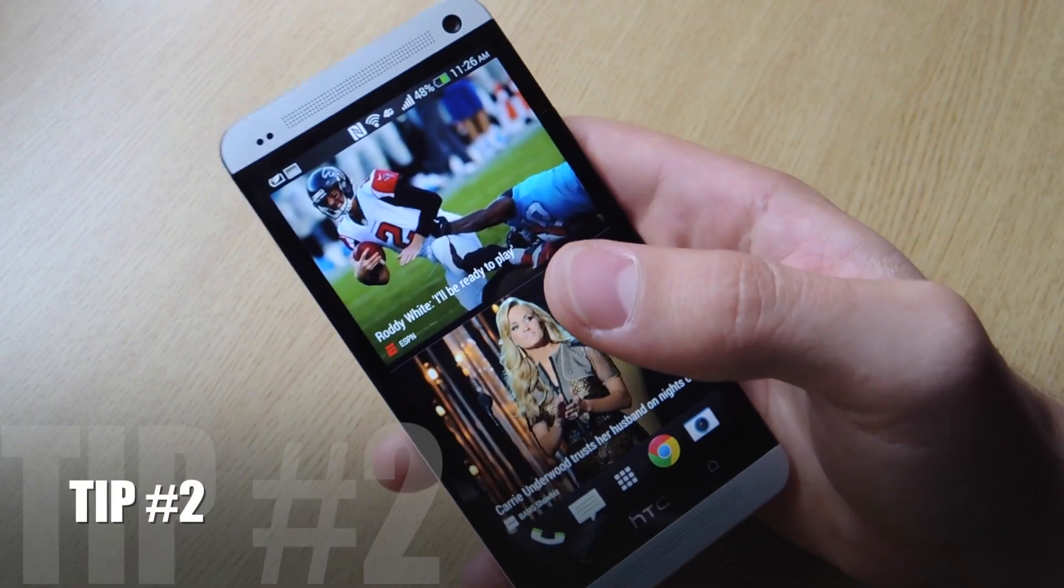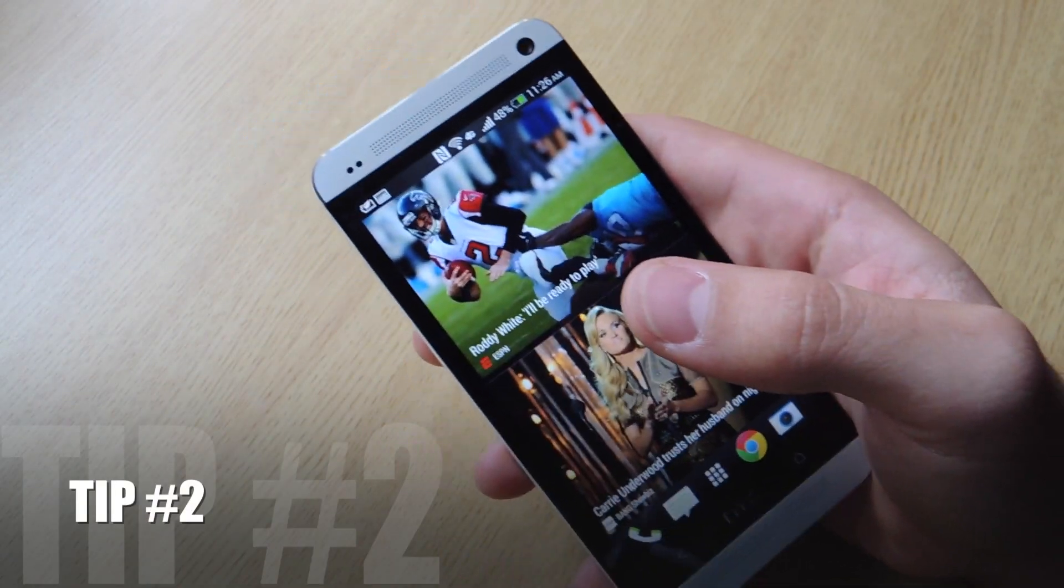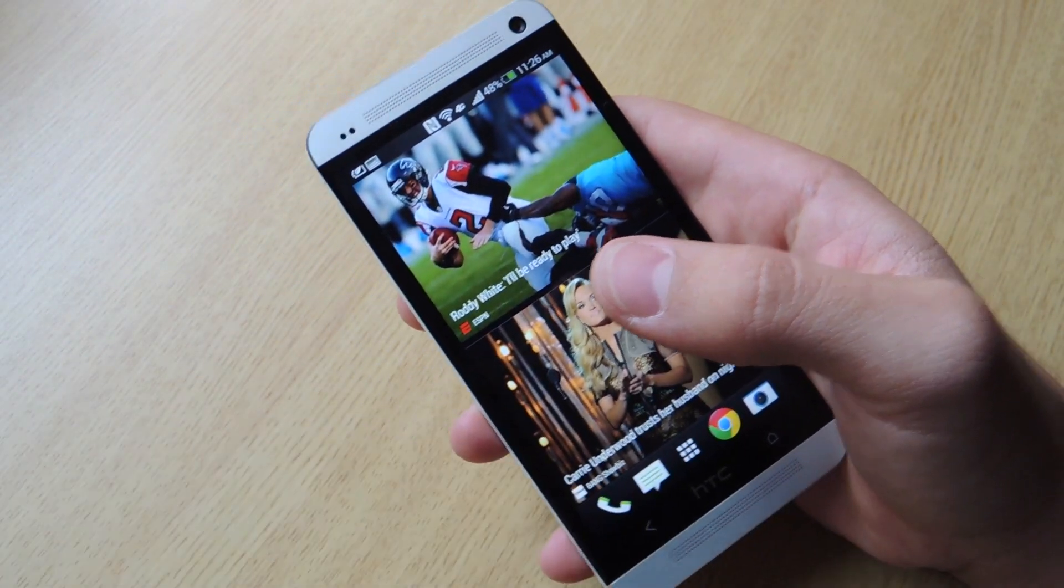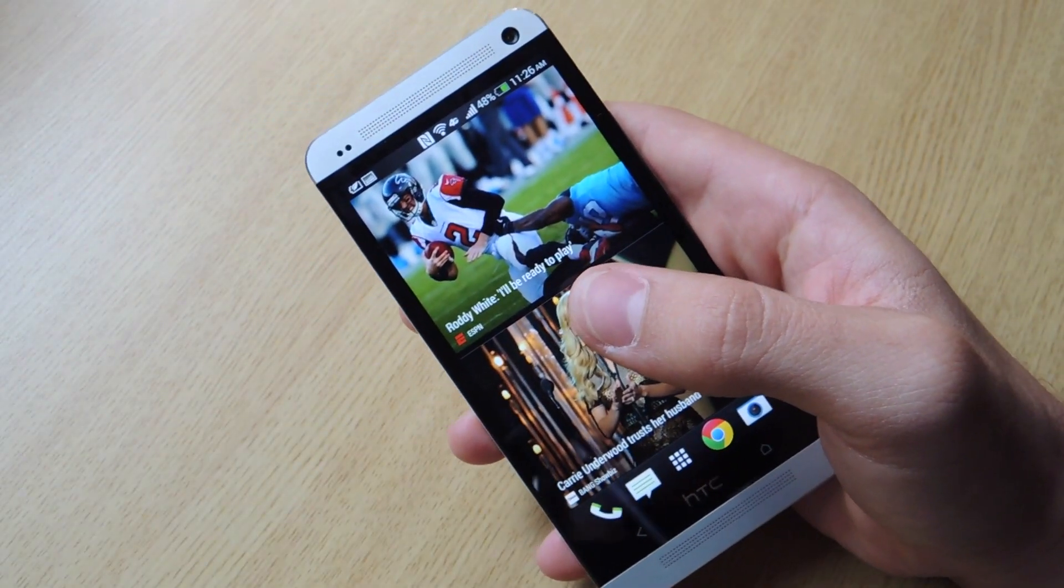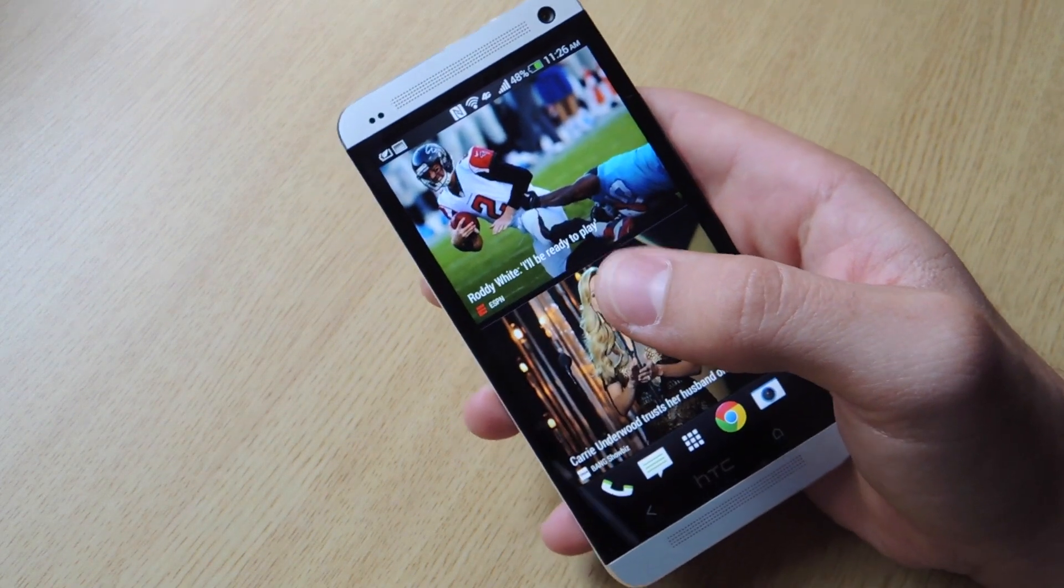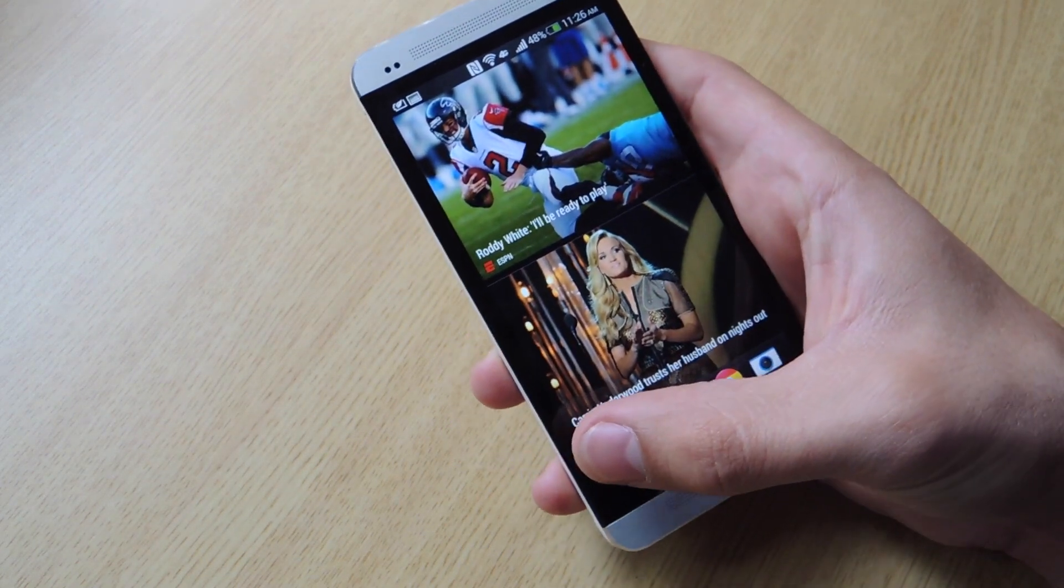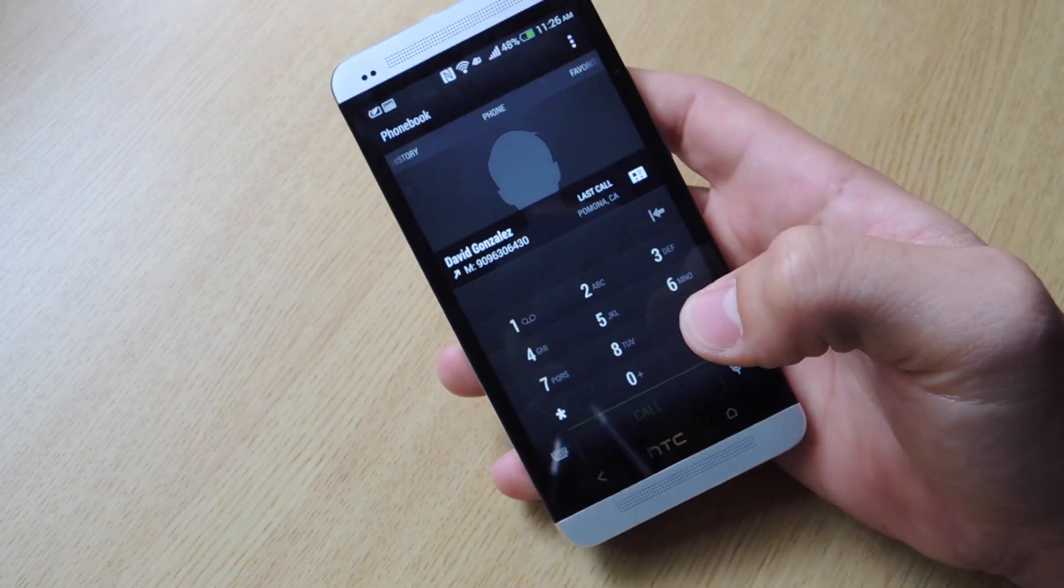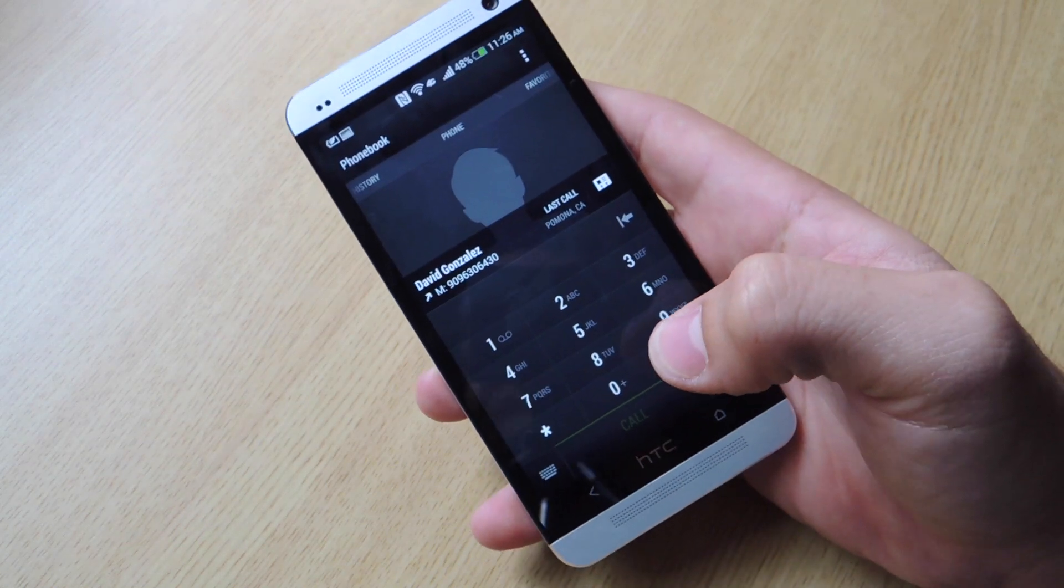Tip number two. This is actually really cool if you're having issues with your phone and you want to just diagnose it yourself.